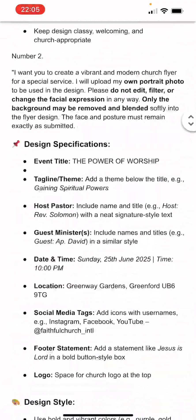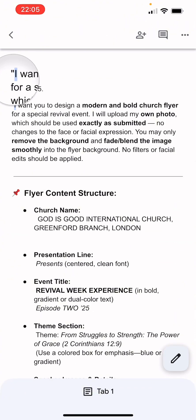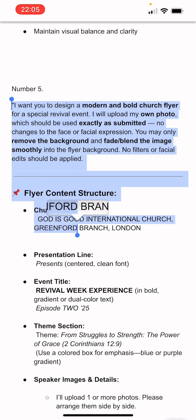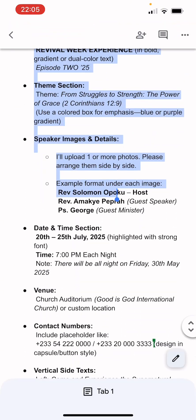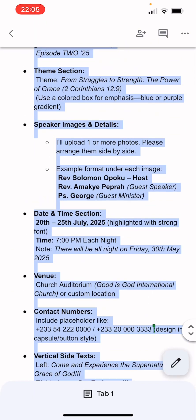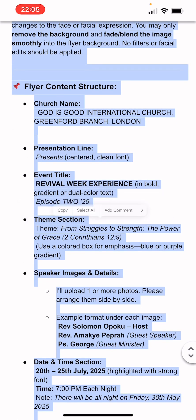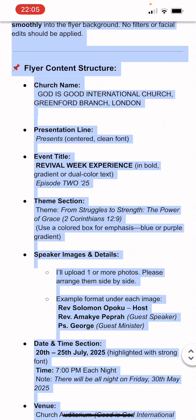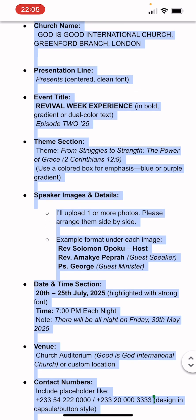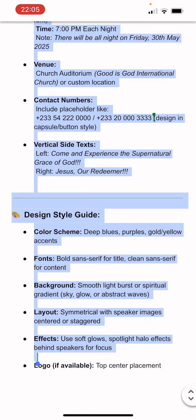These ones are the ones I have already designed, but I'm going to use one that I haven't done at all. So I'm going to copy this. All you need to do is check inside and replace your details. You can see that this one says the main title of the program is 'Revival Week Experience,' then you have a theme like 'Struggles to Strength,' and you have to name your pastors and rename them.